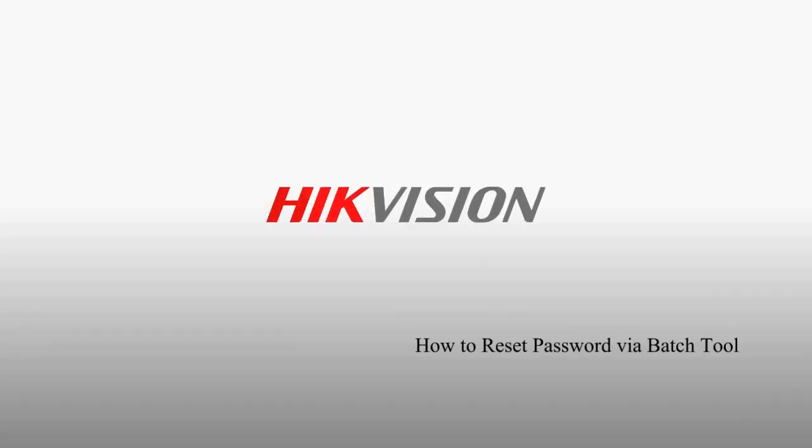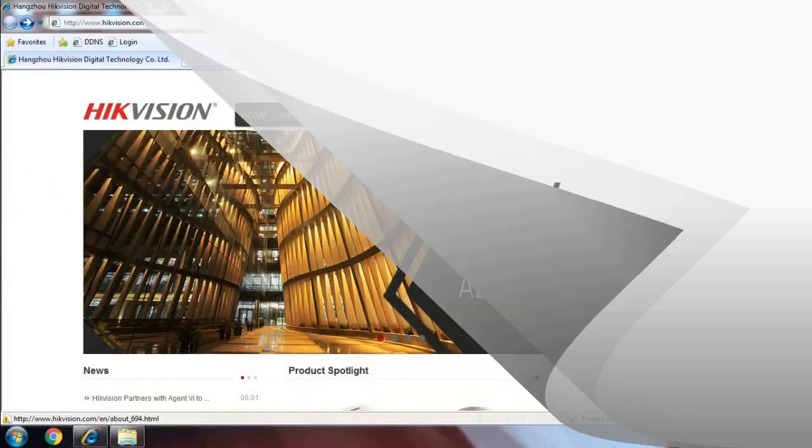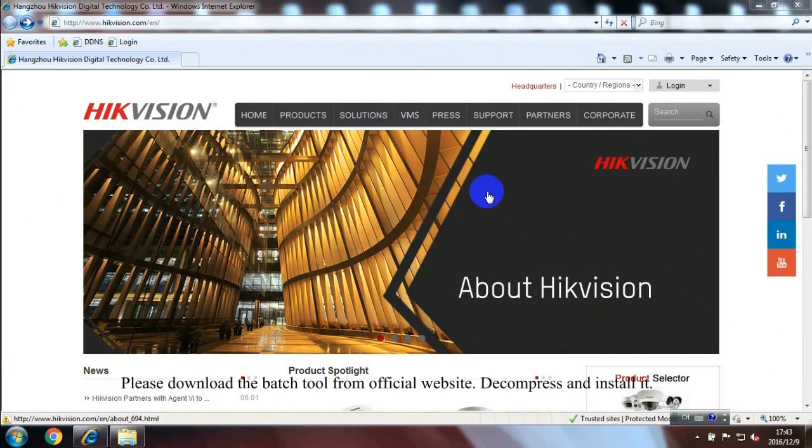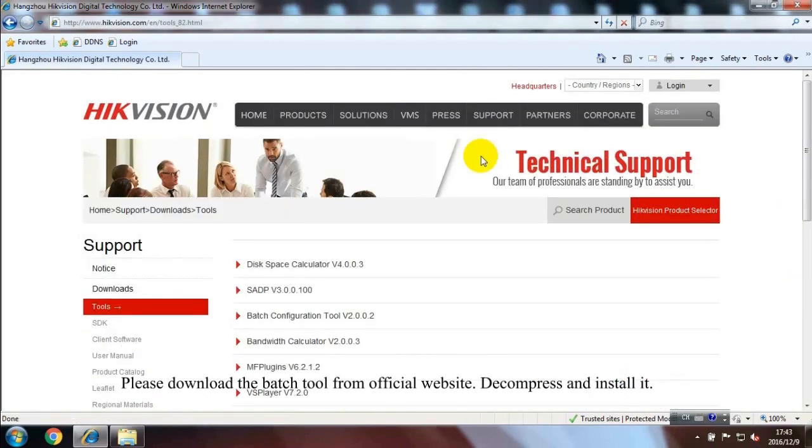How to Reset Password Via Batch Tool. Please download the batch tool from the official website. Decompress and install it.